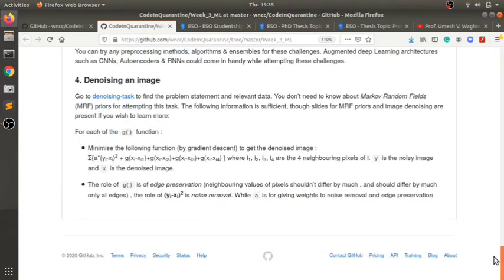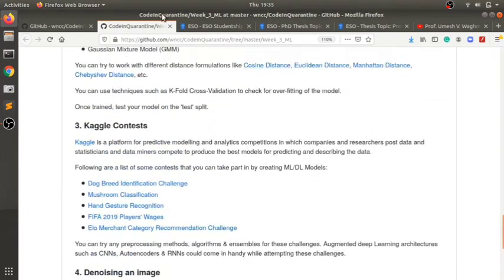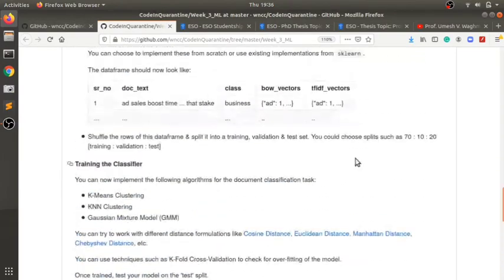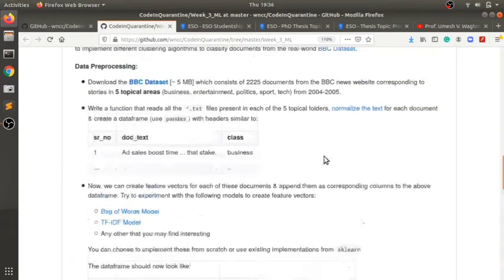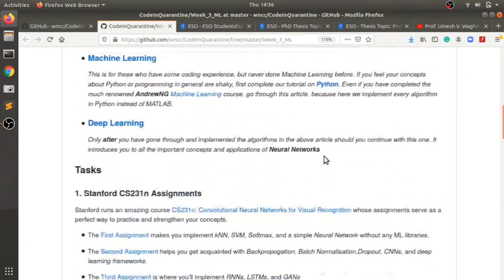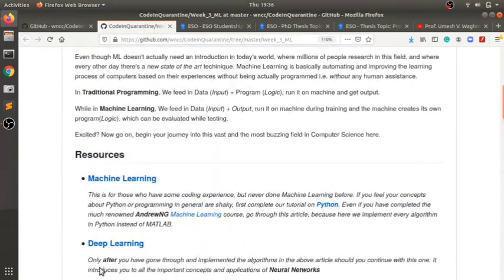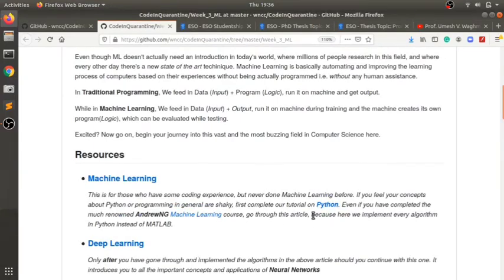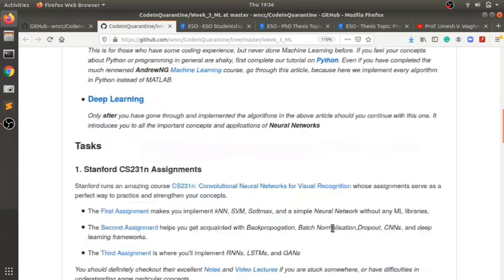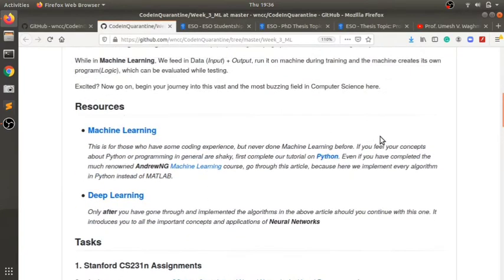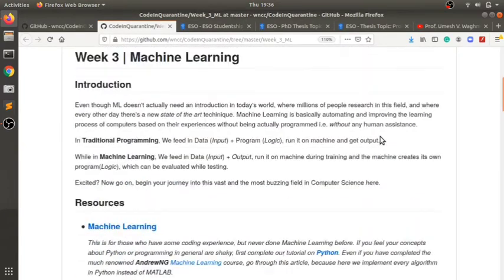Each week has a page like this. You start by looking up the resources, learning it, and solving the task. So if you're bored in quarantine and want to get your hands on programming, this is a good place.